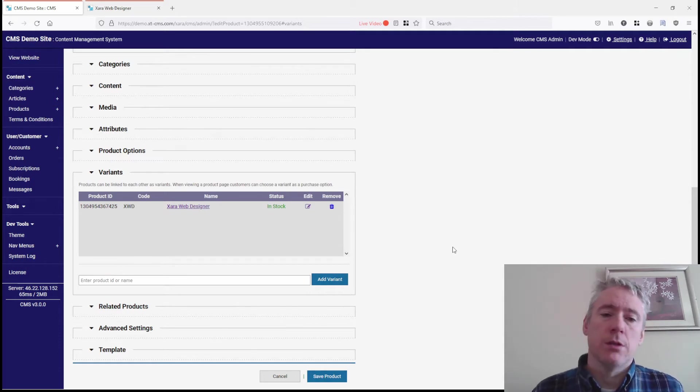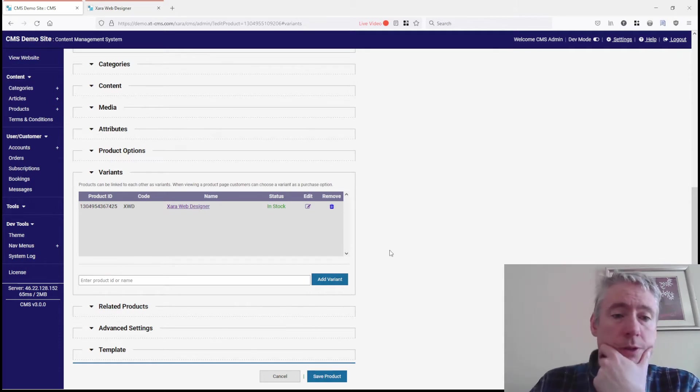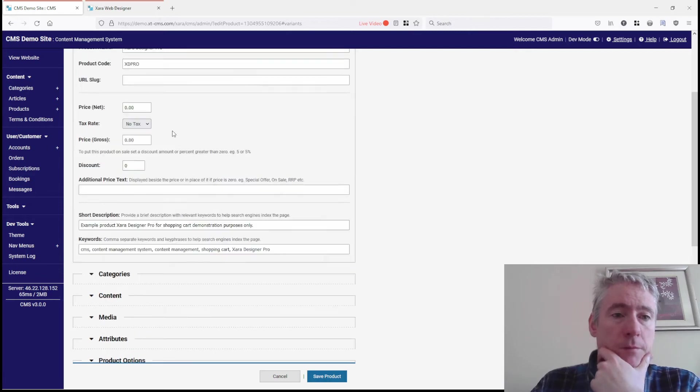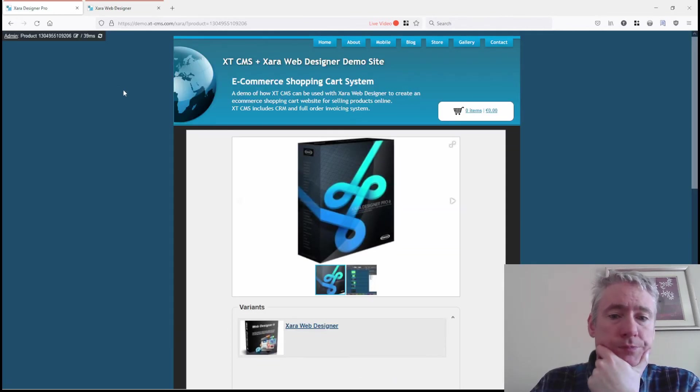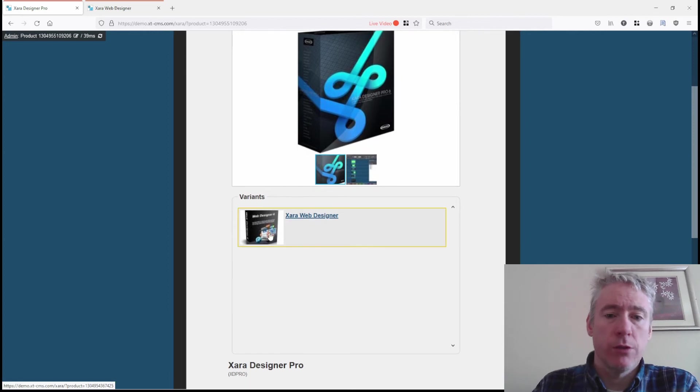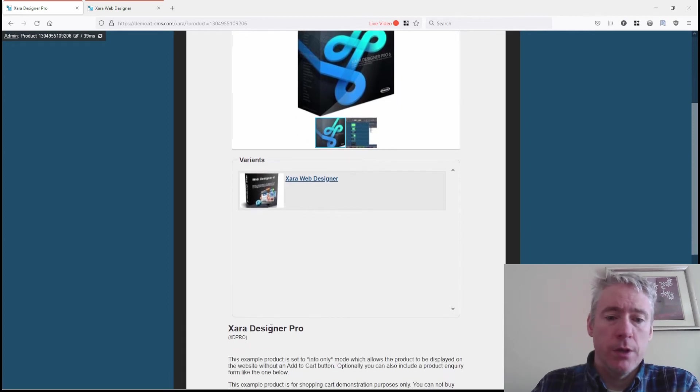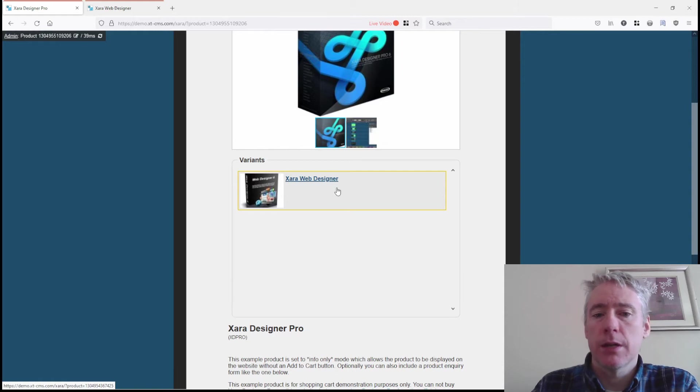What that will do on the front end—if we look at this product in the front end, you'll see 'shown variants.' This is the Zara Designer Pro product, but we can see a variant called Zara Web Designer. We click on that, and it brings us to that product page for that variant.